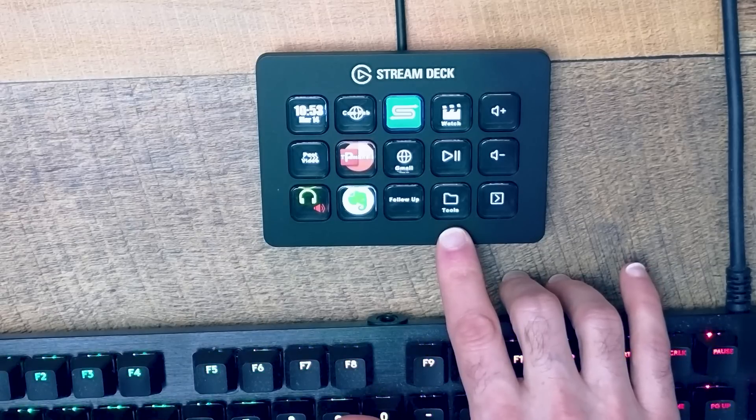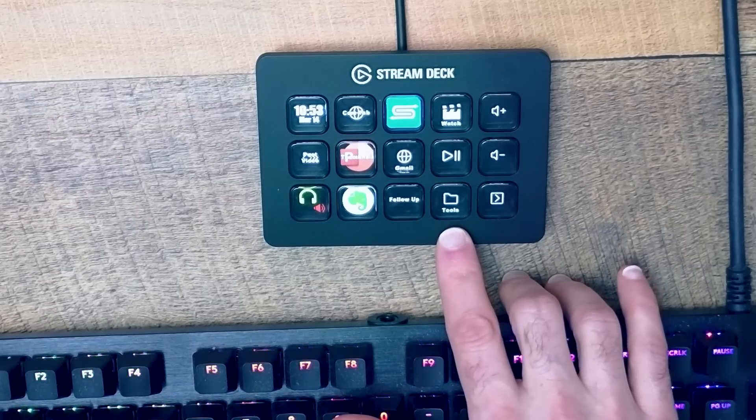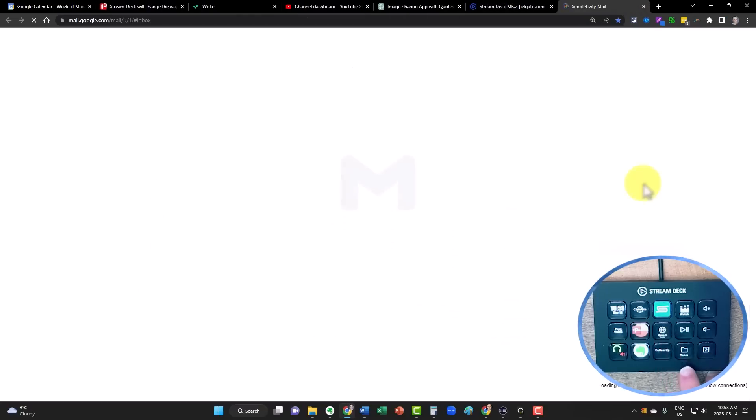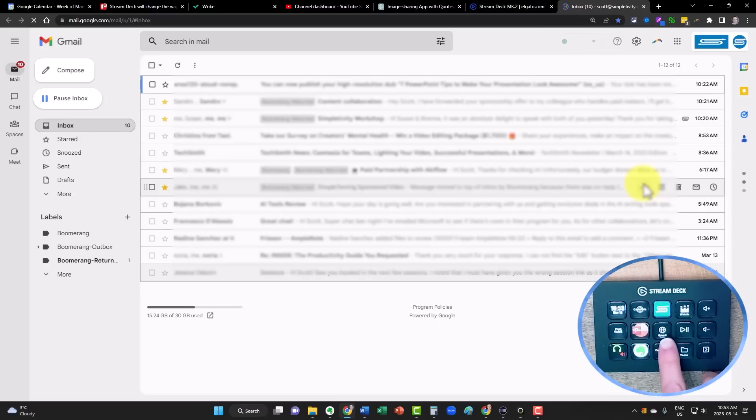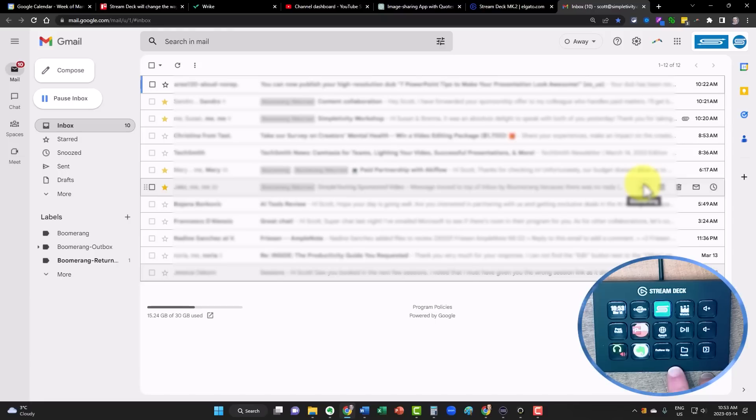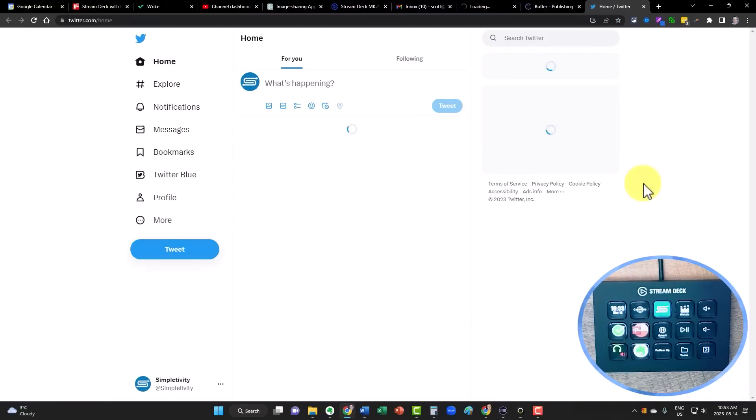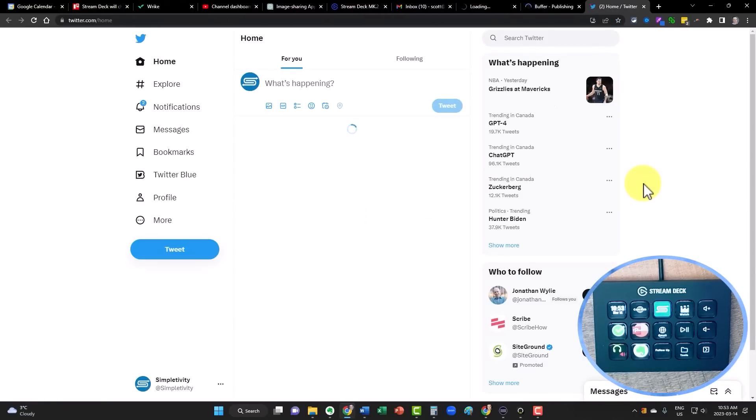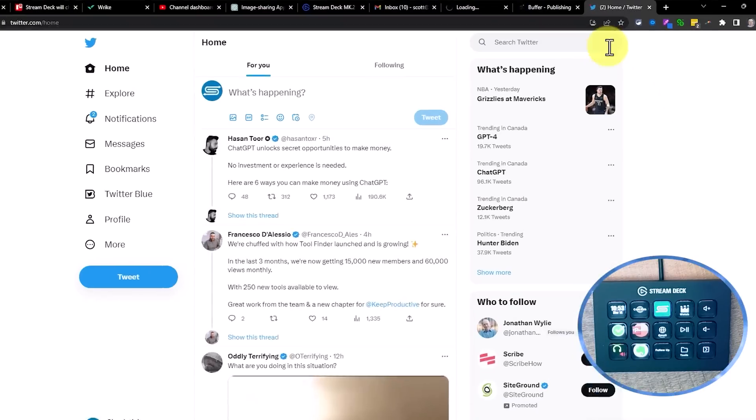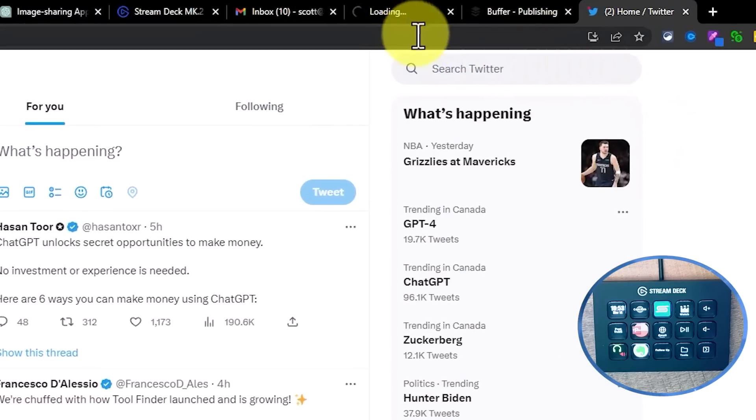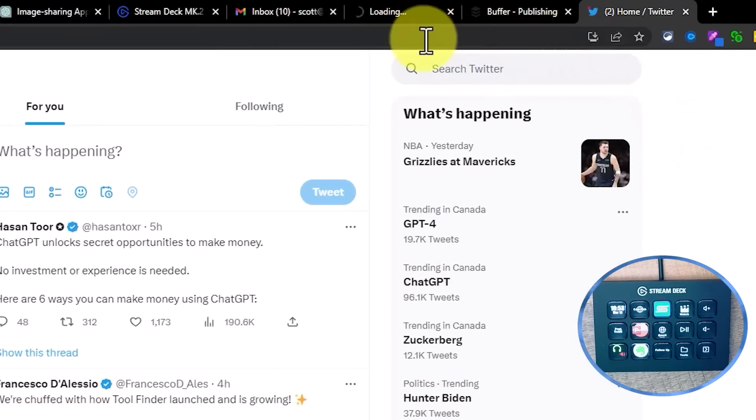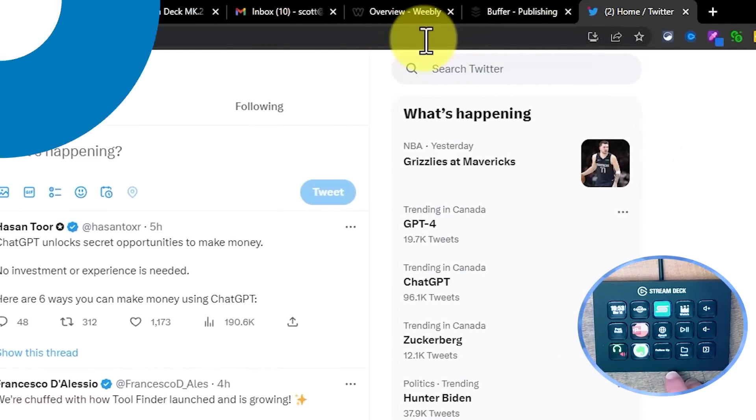So for example, maybe I want to launch my email. Well, I'm just one click away because I'm going to press this button and go directly into my inbox. Maybe I'm ready to post a video. Well, I've got a button here called post a video which is going to automatically launch the three applications or the three browser tabs that I need to go there.